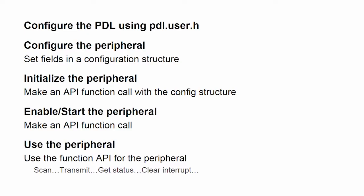In other videos in this series, we've talked about how to configure and use the PDL. In a nutshell, you use a file called PDLUser.h to determine what features of the PDL you're going to use. You then set up configuration structures for the peripherals that you're going to use. You initialize each of those peripherals by making an API call, and then you enable or start the peripheral and then use the peripheral, all of those via API calls into the PDL function API. So you can start a scan, you can transmit data, you can clear an interrupt, you can get the status of what's going on, all by using PDL function calls. You don't need to know which register and which bit in which register controls those features. The PDL does that for you.